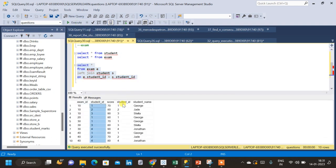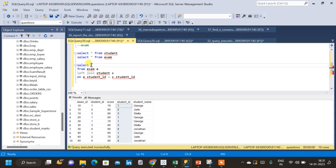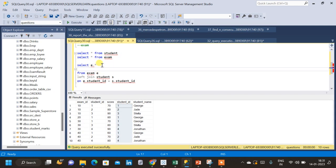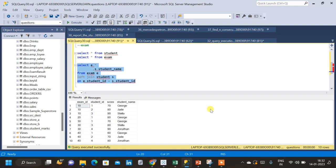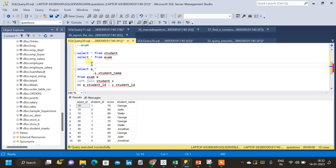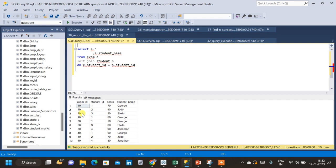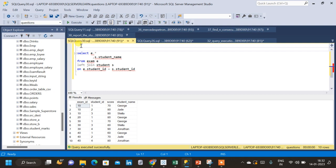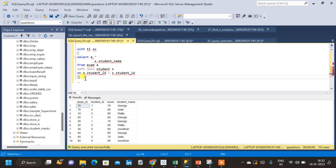Now in the result we have two student ID columns, so I will modify the query to get only a single student ID. I'll use exam dot star to get all columns from the exam table, then S.student_name for the student name only. Now let me put this query inside a common table expression (CTE). The next thing is to find the minimum and maximum mark scored for each exam, with partitioning based on exam ID. This is WITH T1 AS — and I'm putting this inside brackets.